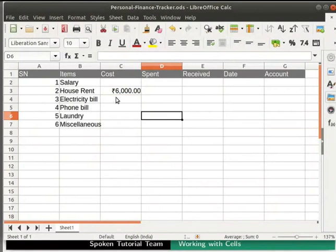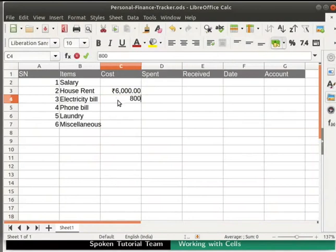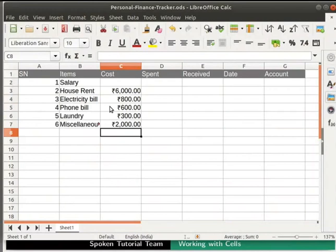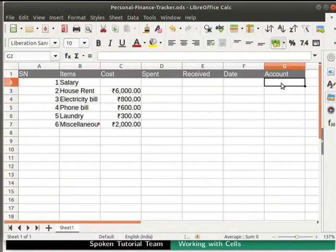Next, we type the amount for all the items one below the other as shown here. Under the heading account, we will type the salary for the month as 30,000.